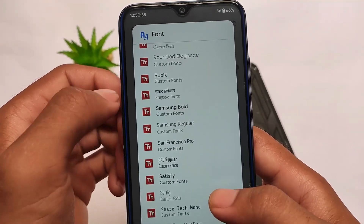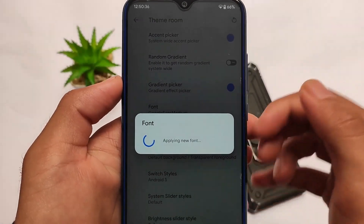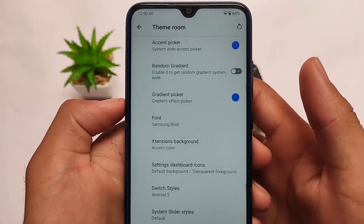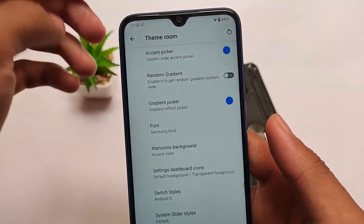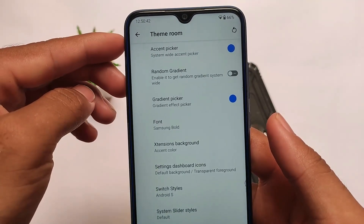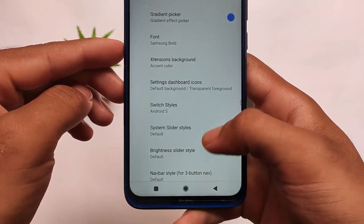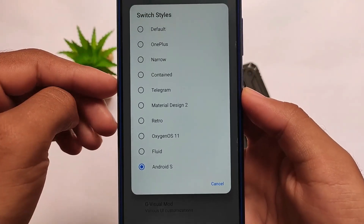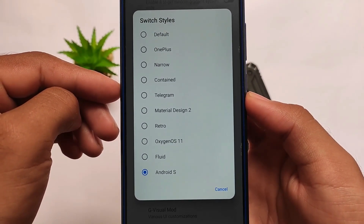For example, if I apply these Samsung board fonts, the fonts will be applied automatically without even a reboot, and they will also be applied in all third-party apps too. This is something really interesting.